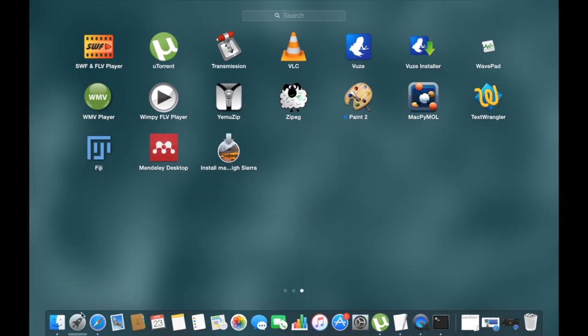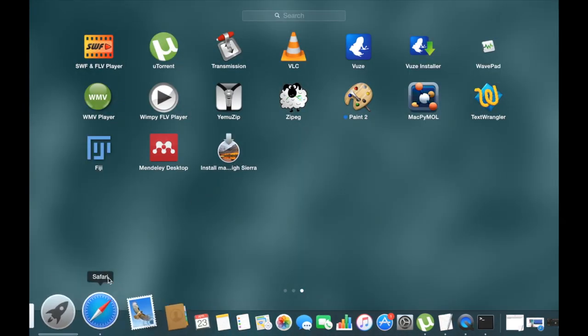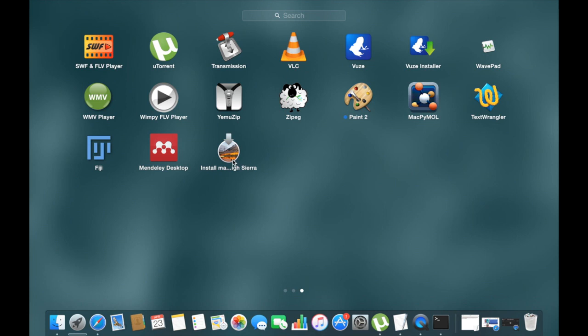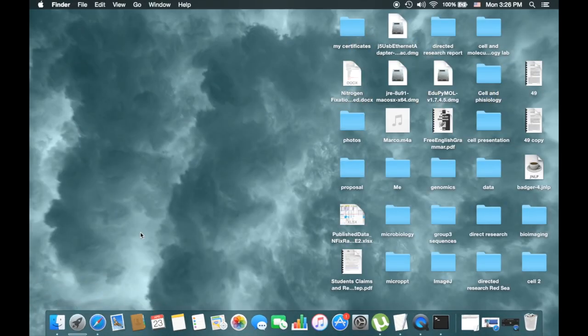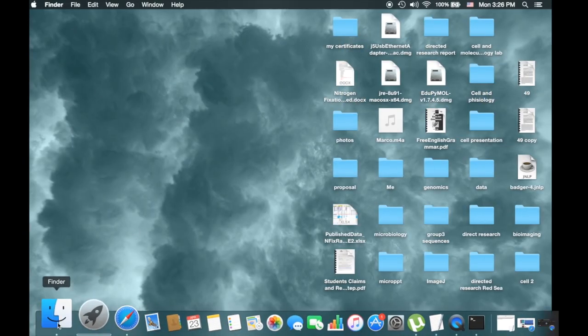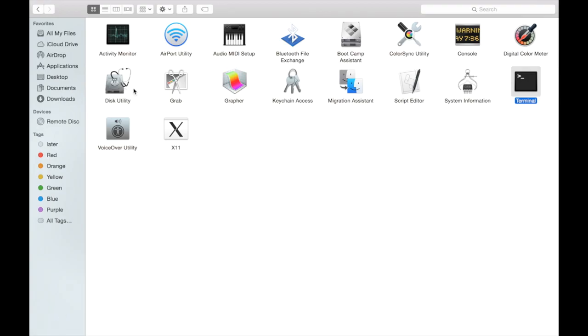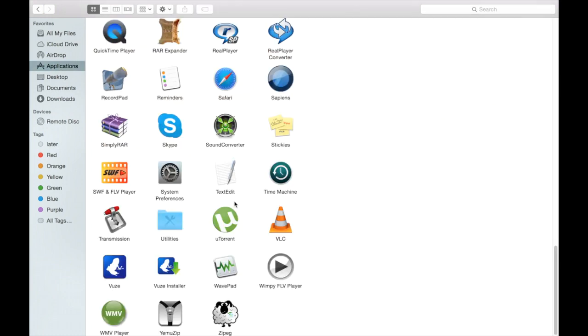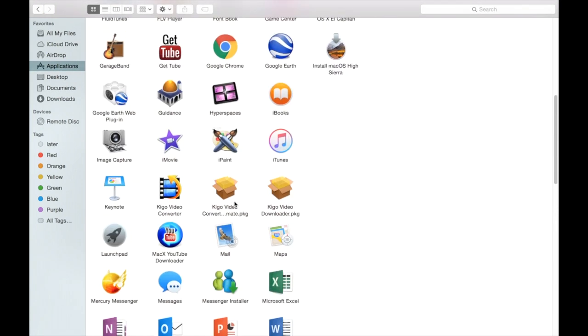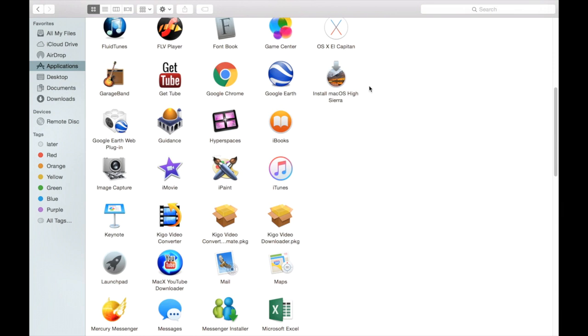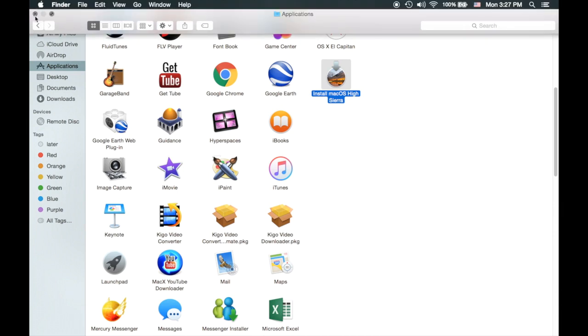Second step, you can check the Mac OS Sierra download install. Launch Pad button, and then you can check also from the application, click the Finder, click Application. You can see this one, yes, Install Mac OS Sierra. This one I have already downloaded.